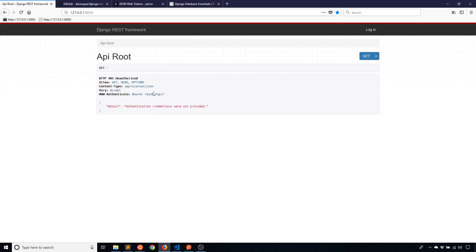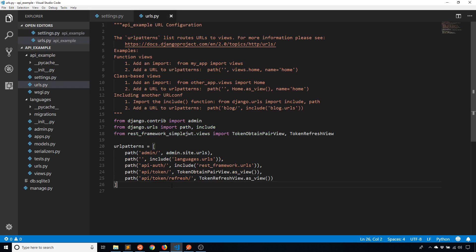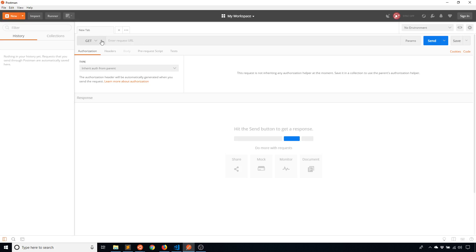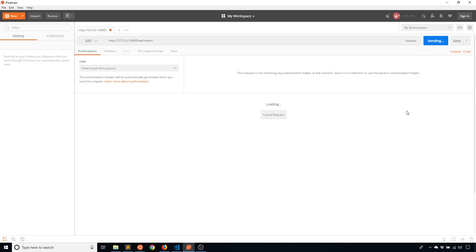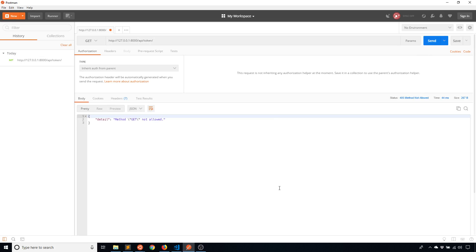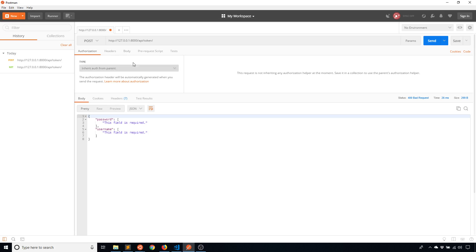So to get the token, the first thing I need to do is send a request to the endpoint that I created. So I'm using Postman. Postman is a tool to send requests and it's pretty easy to use. So I have my URL api/token. If I send, it says method GET not allowed. The reason why is because it only accepts POST requests. So I will change this to POST. I'll send again. And now it's telling me that a username and password field are required.